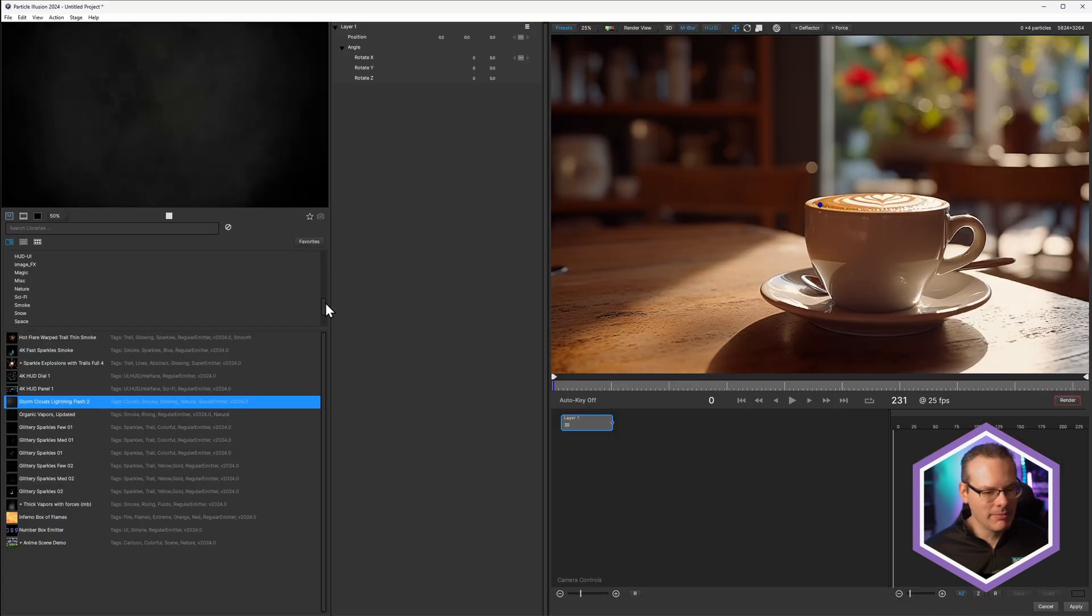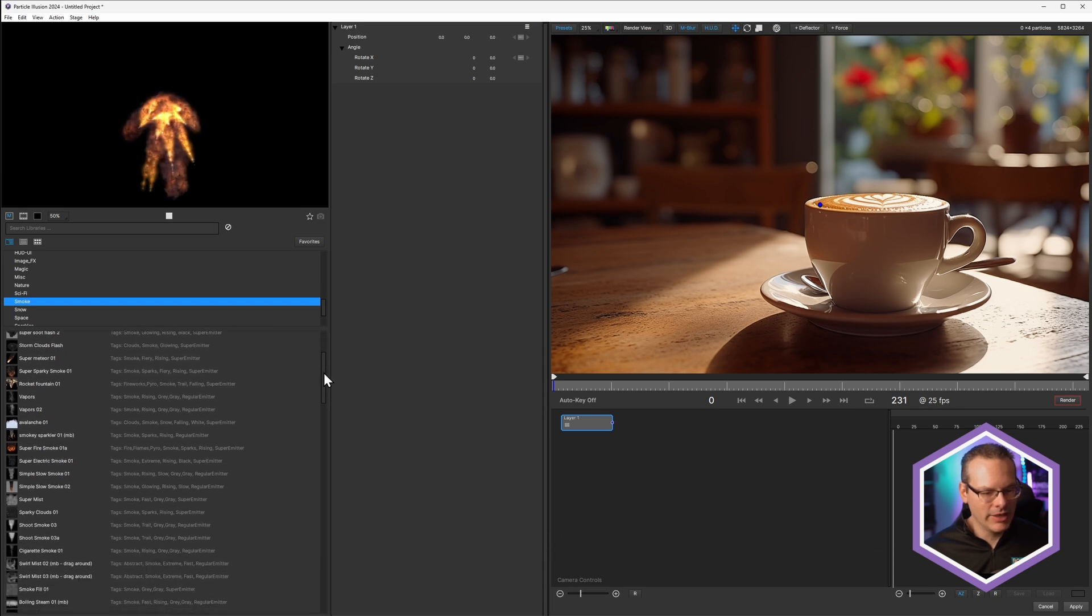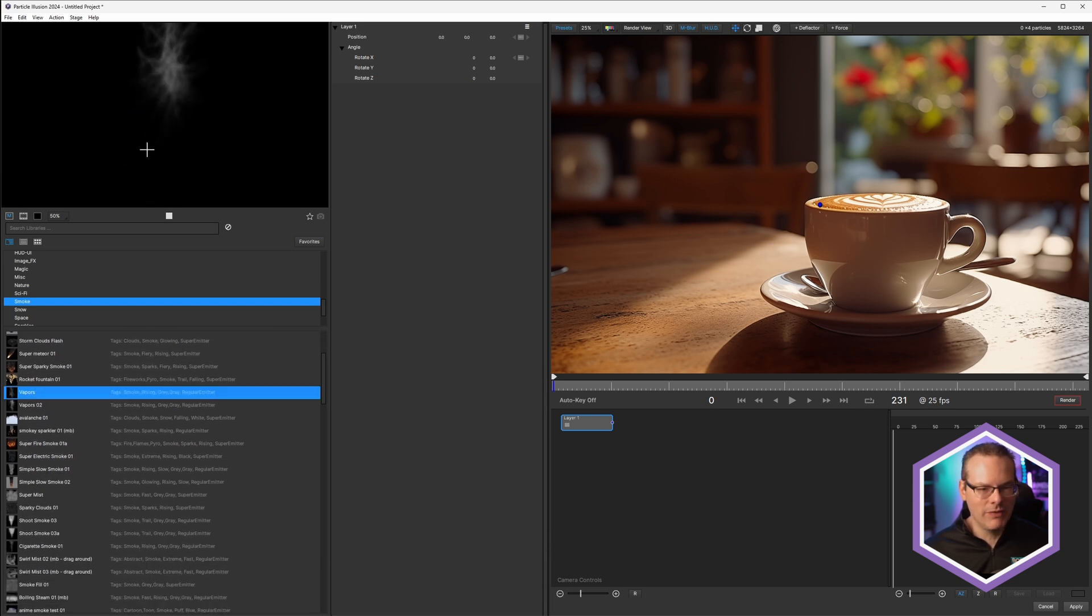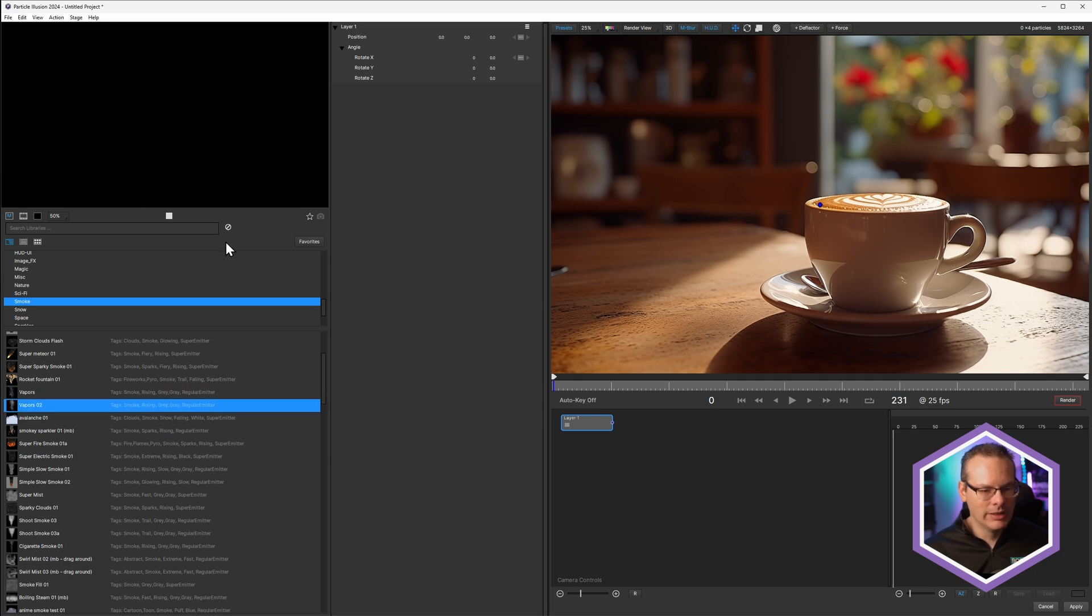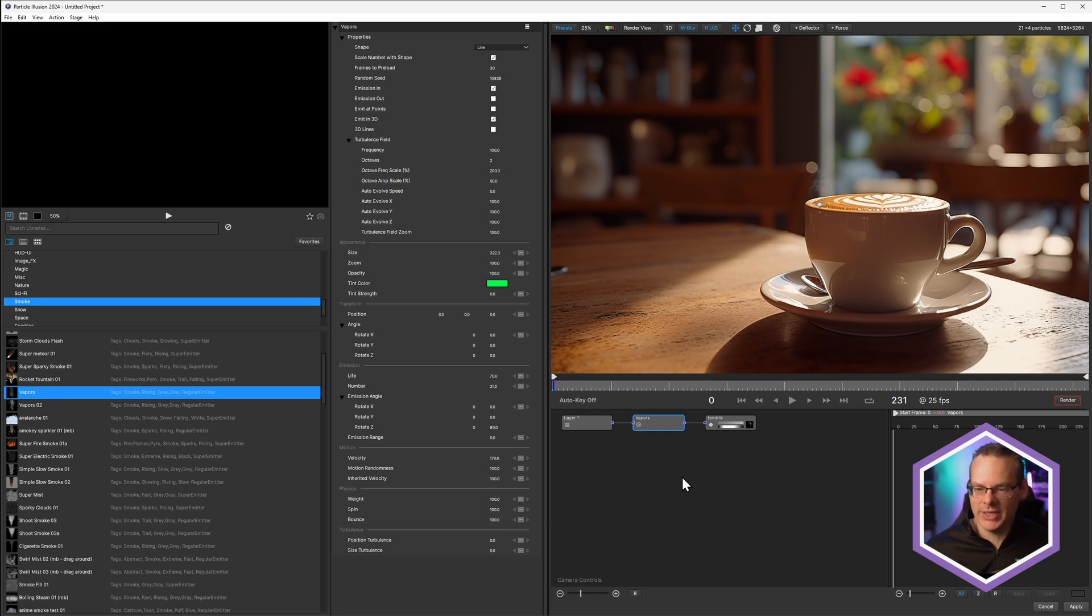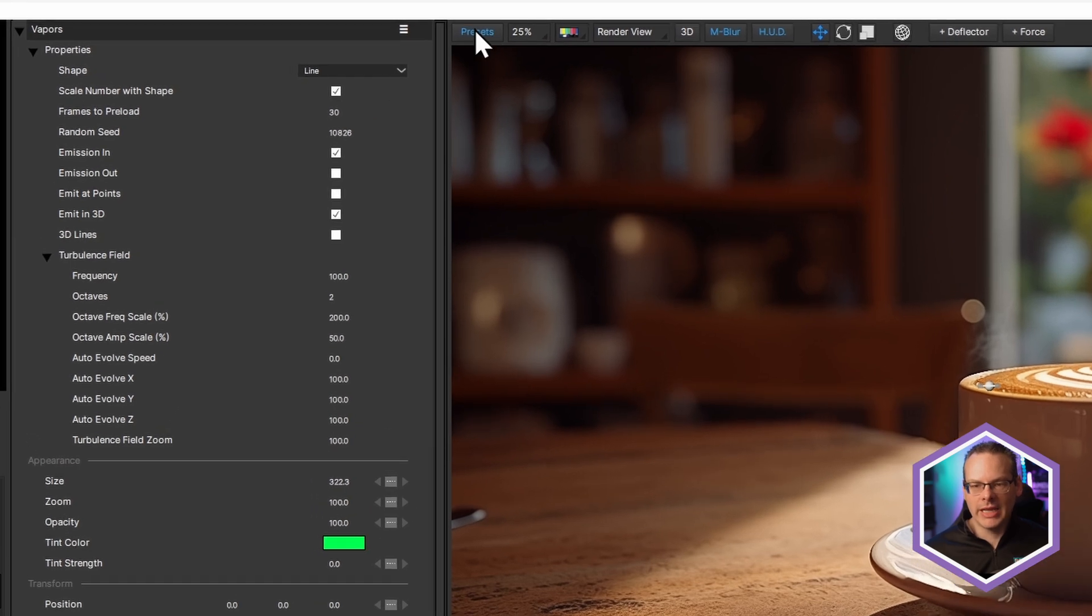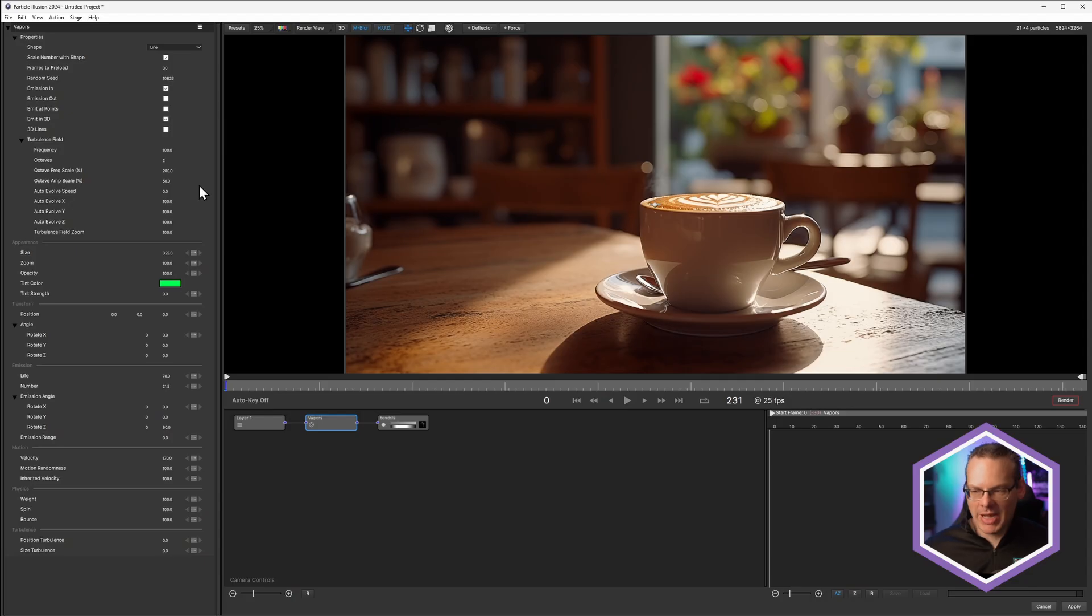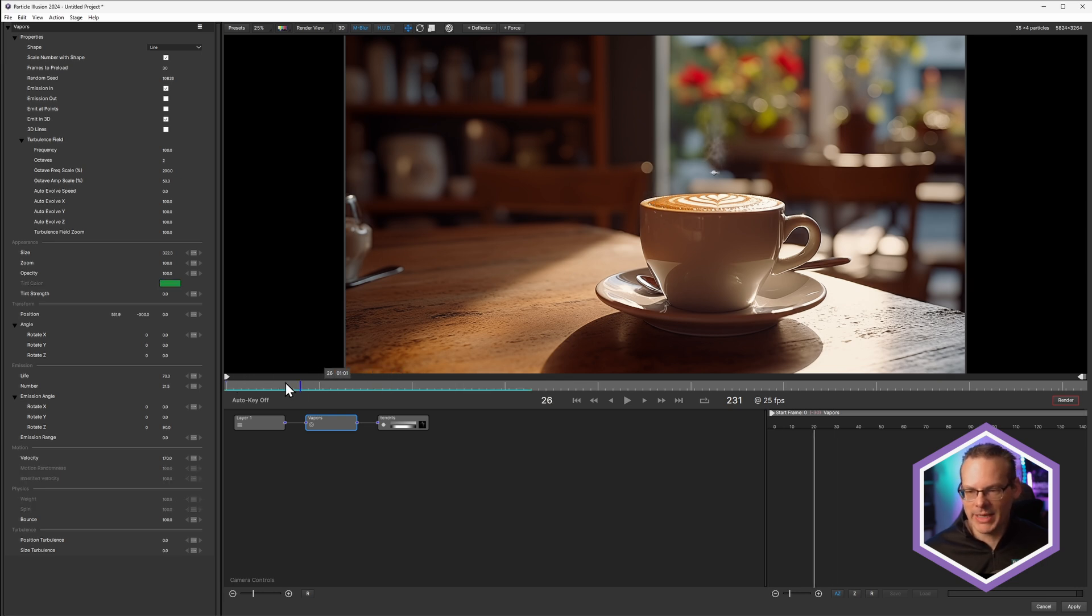So I'm gonna come down into my Smoke category and see if there's something here that's going to be suitable for us. Actually, maybe Vapors or Vapors 2. No, we'll stick with classic Vapors. And I'll just double click to load this into the stage. And let's close up the presets. We have a little bit more space dedicated to our actual interface.